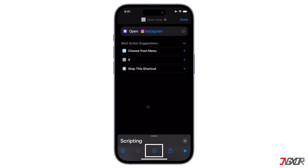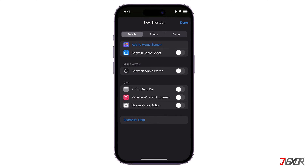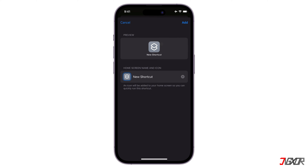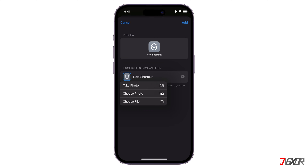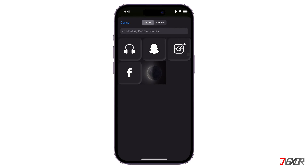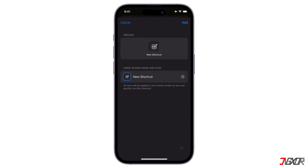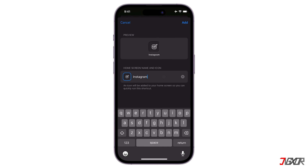Now go to the I button at the bottom center, then click Add to Home Screen. To change the icon image, tap on the icon below Home Screen Name and Icon. Select where you added your downloaded icon image. Edit also the name associated with the app, which is Instagram. Then click Add.